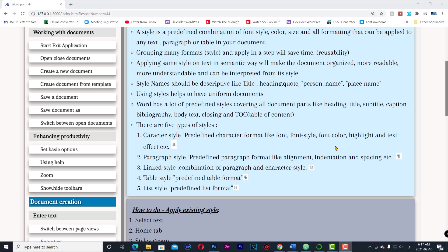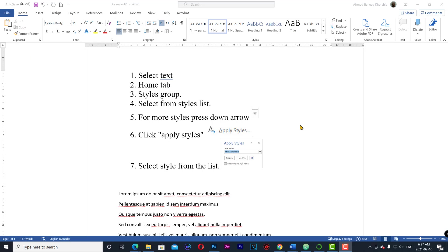Table style: predefined table format. List style: predefined list format. How to apply style: select text.